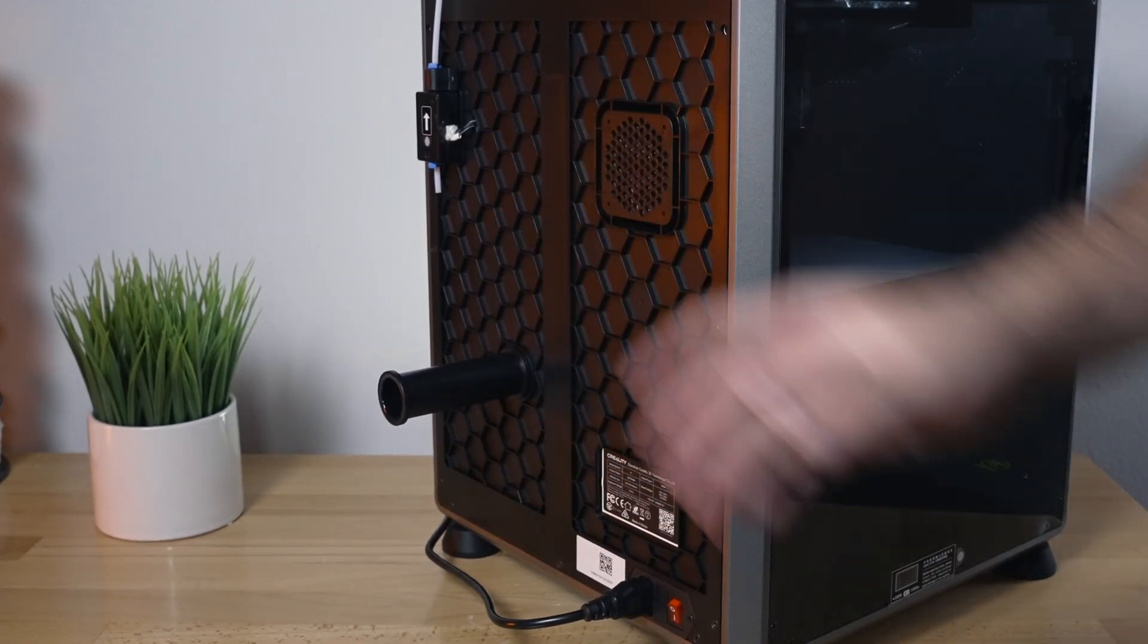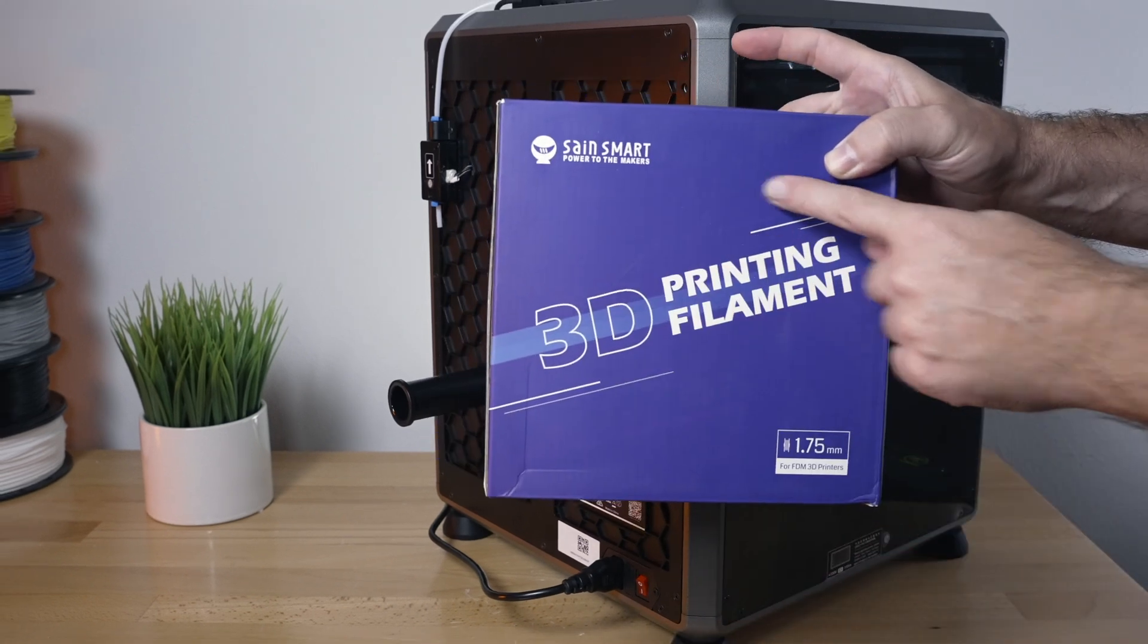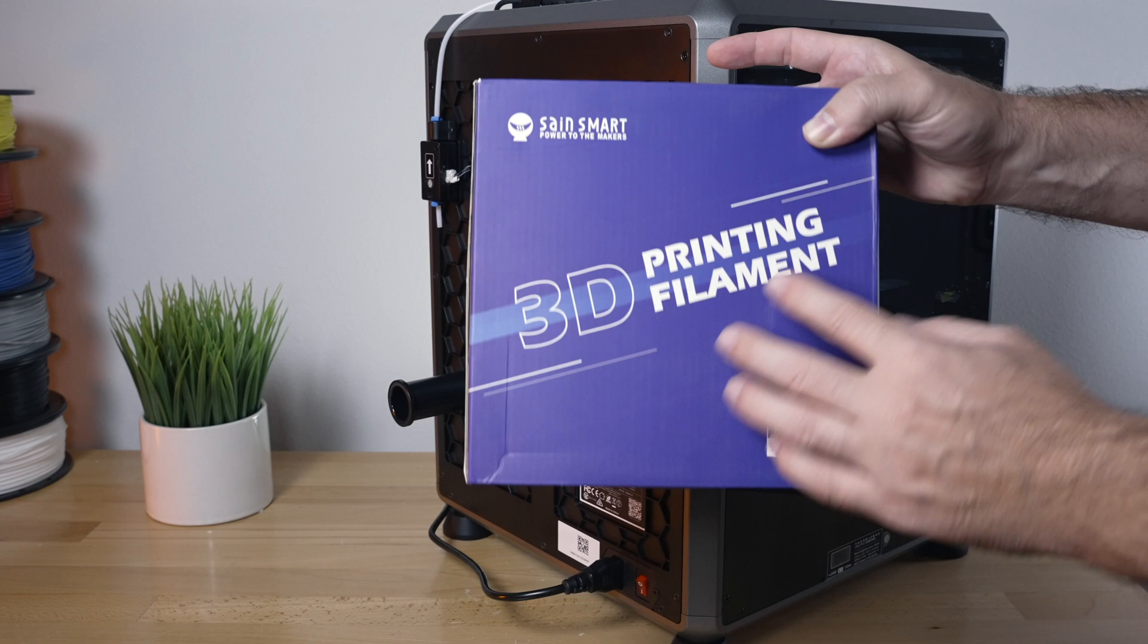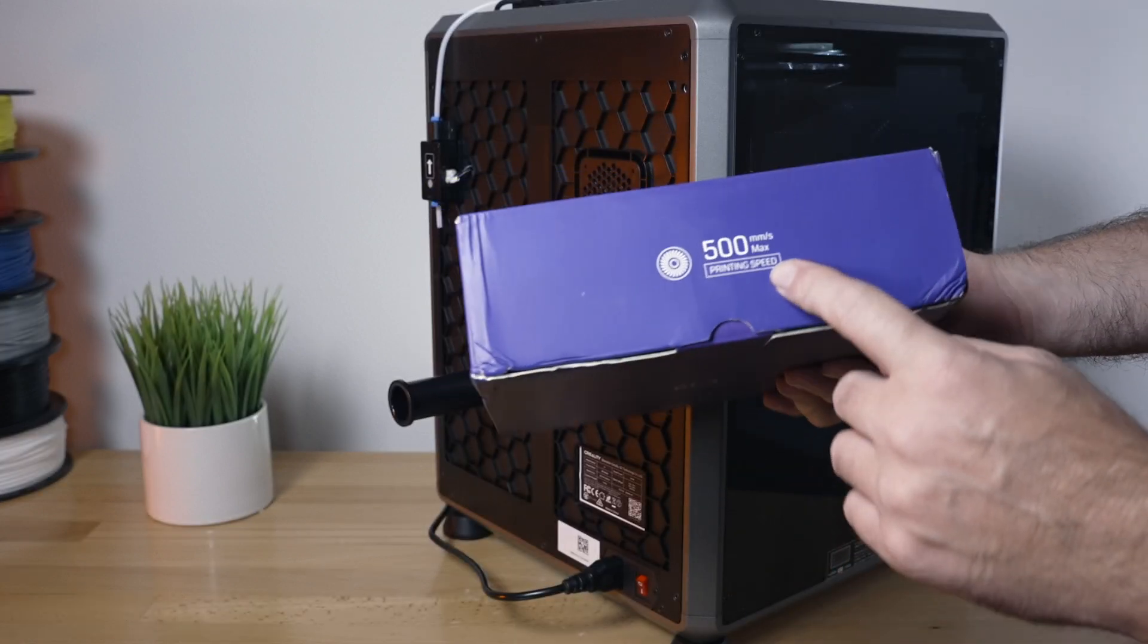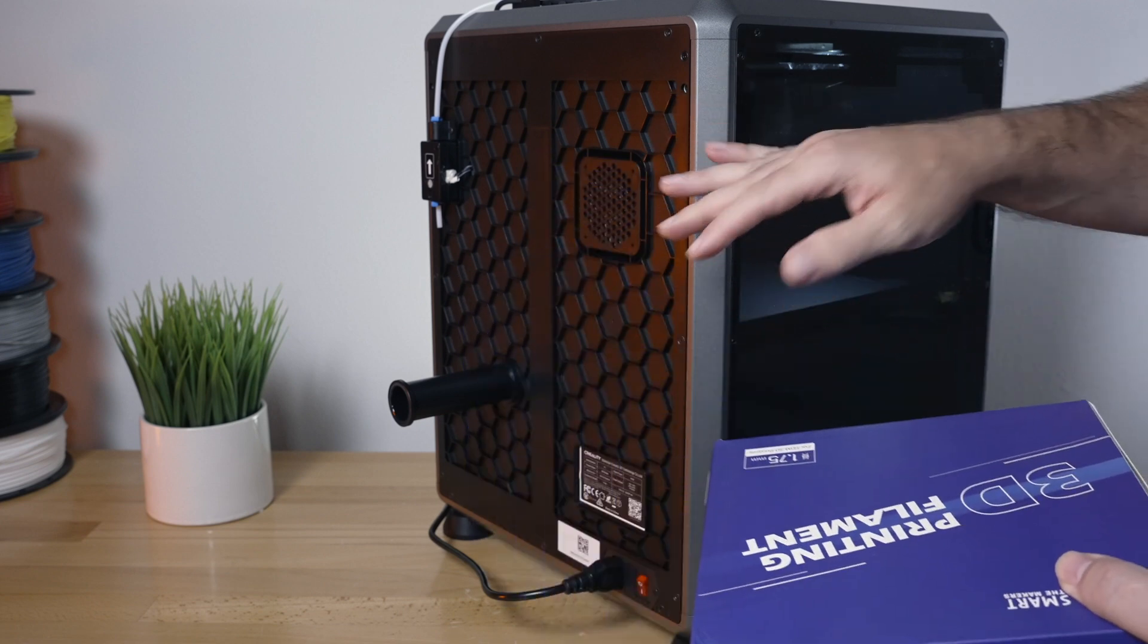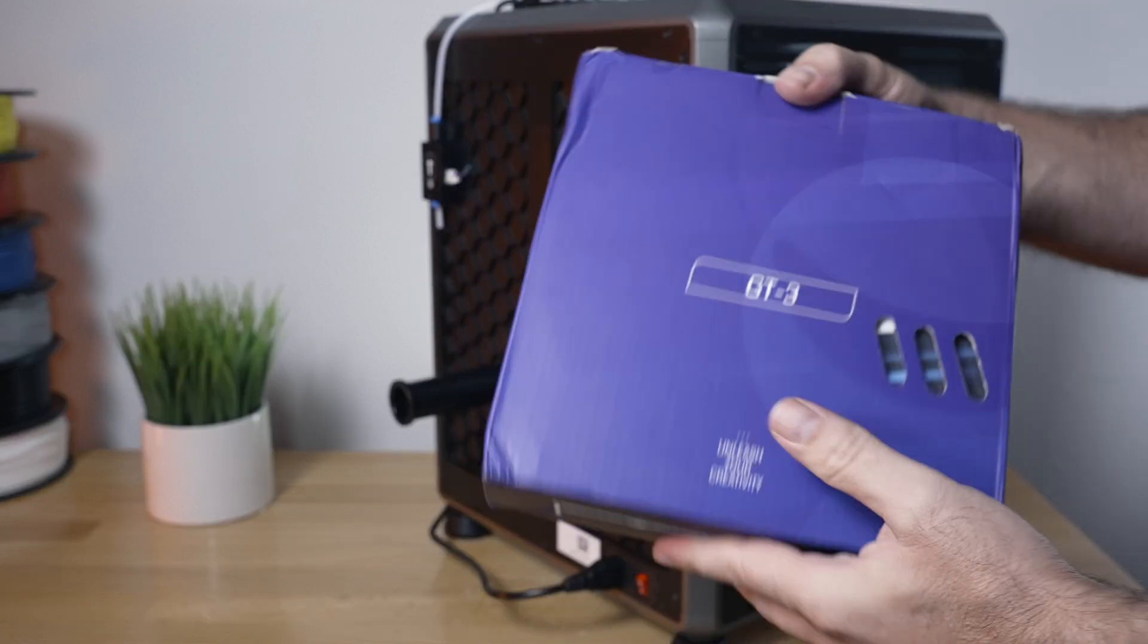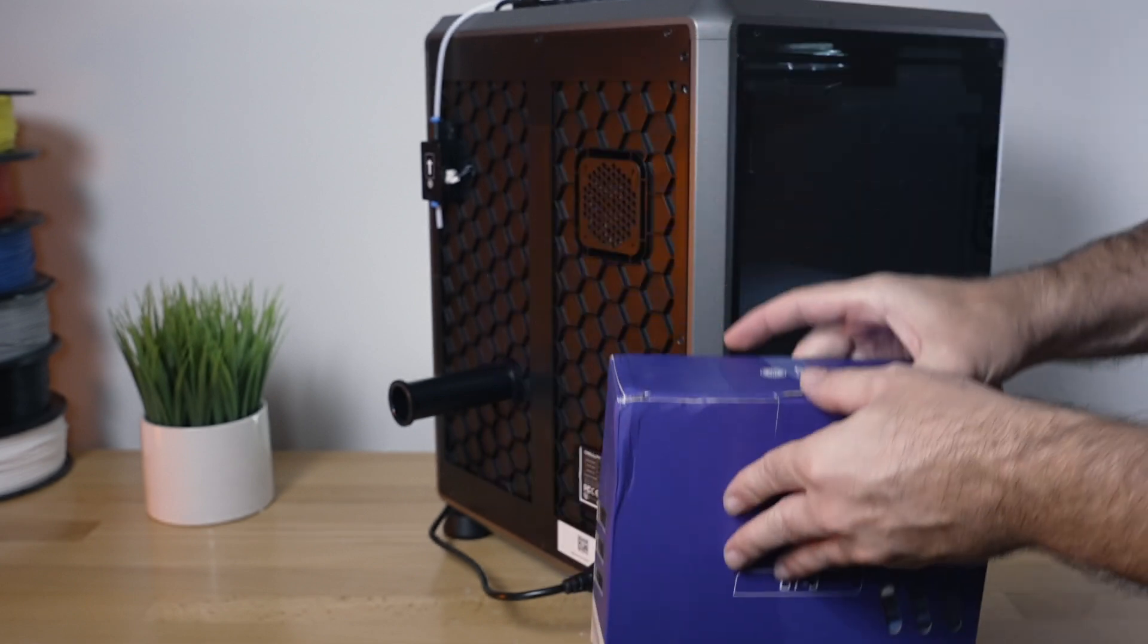And speaking about the filament, we got some SainSmart PLA, but this is not any ordinary filament. It's high speed printing which is up to 500 millimeters a second, which is kind of interesting because this printer can do 600. But I think we should be fine here, even with this. It's a very high speed GT3 here branded filament from SainSmart.